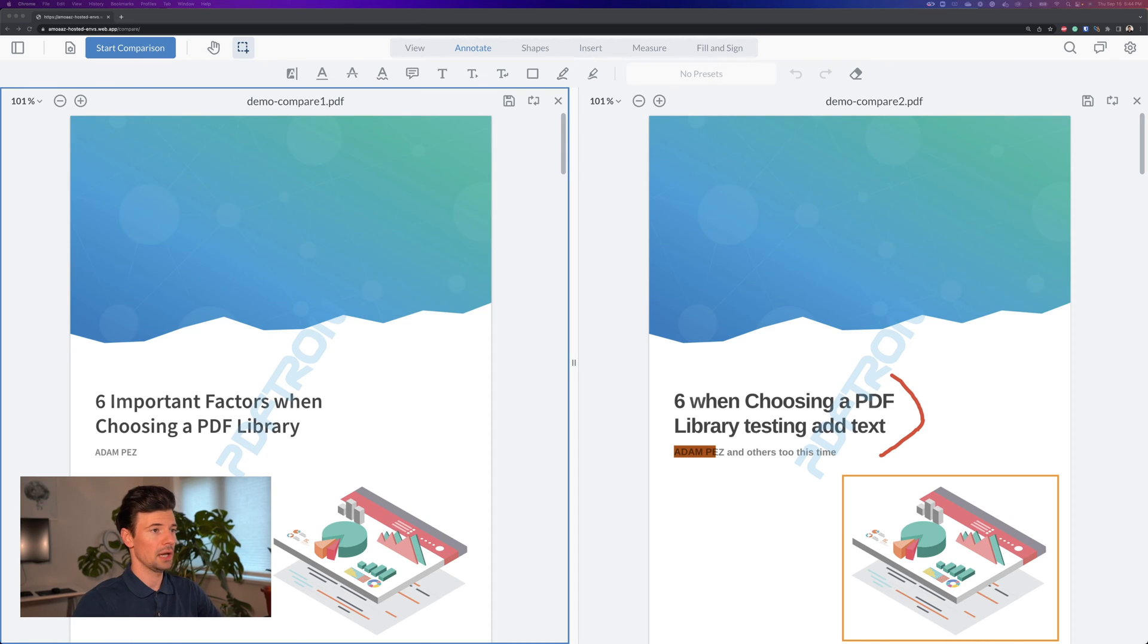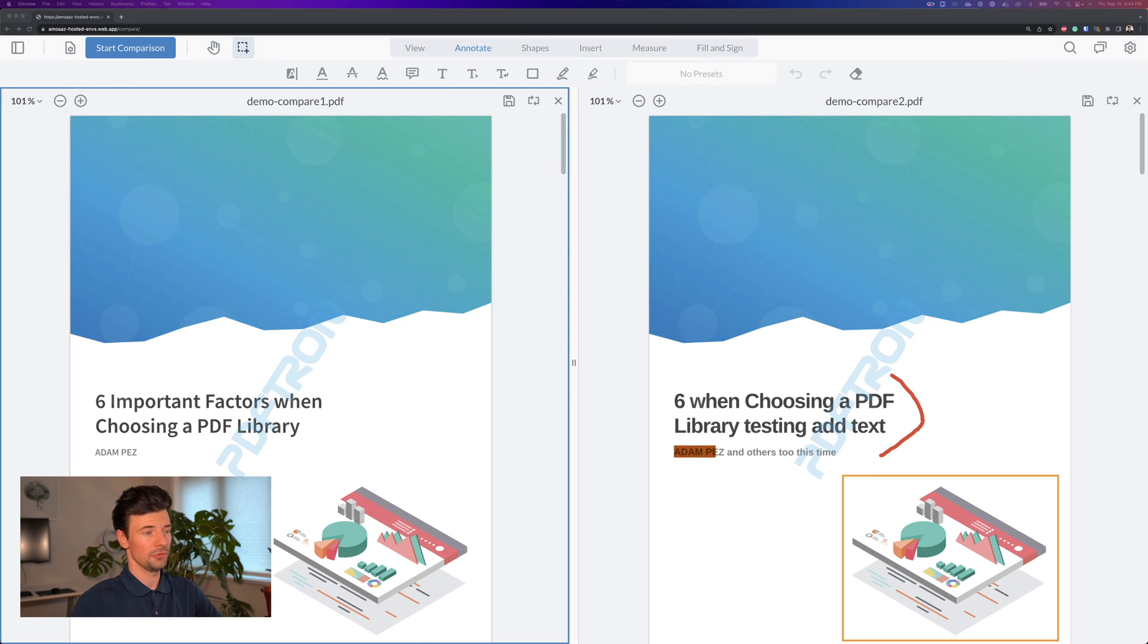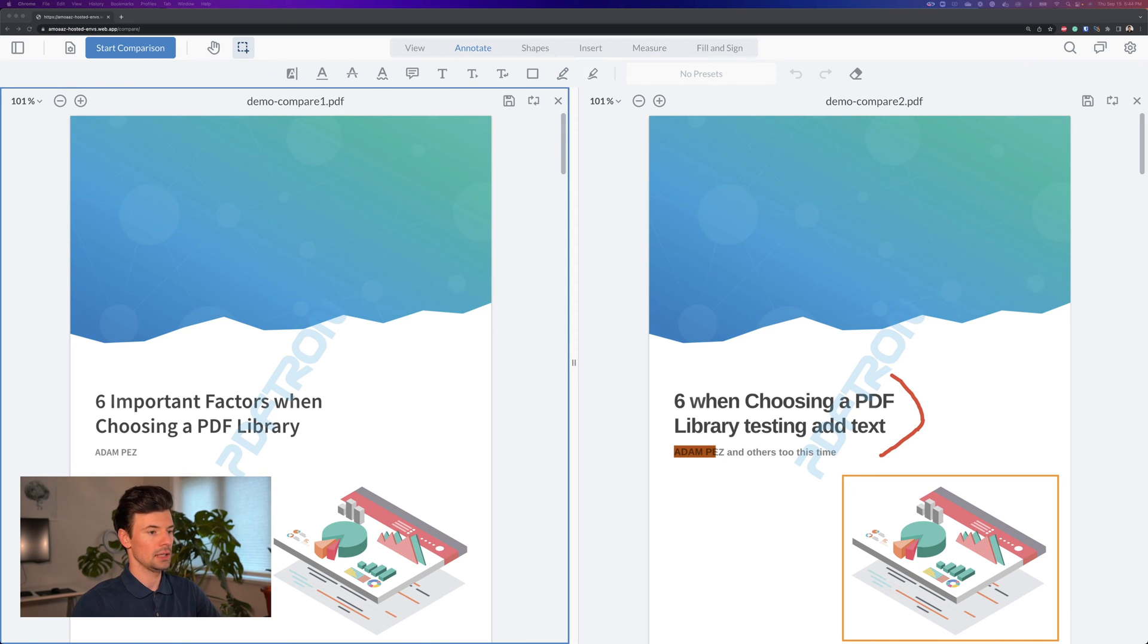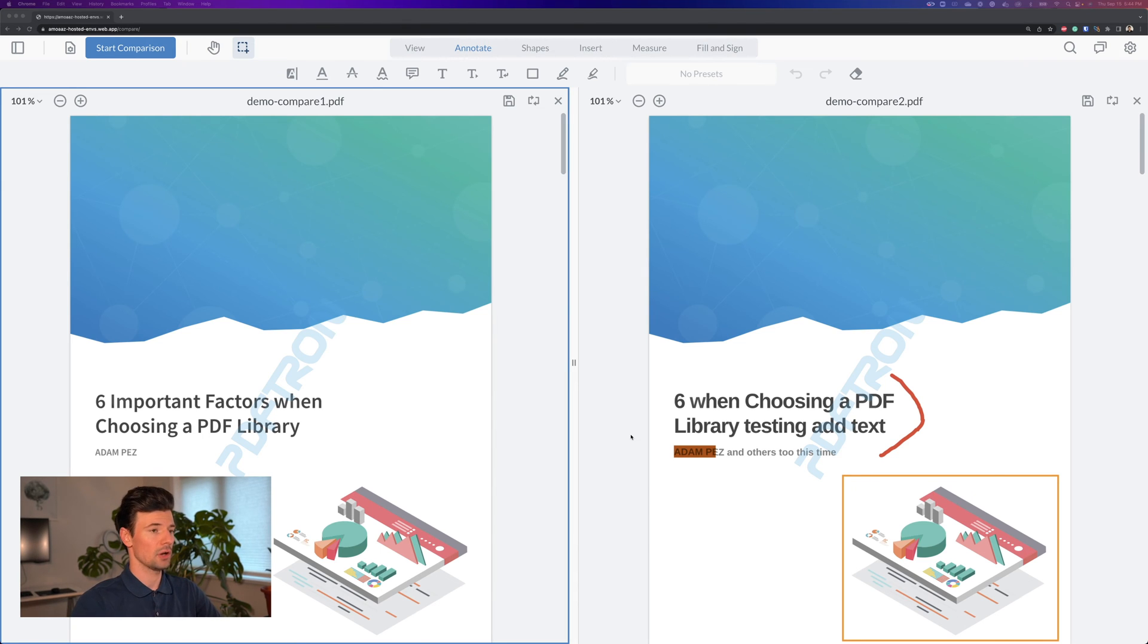Now here in front of me, I have two versions of the same document with some of the changes. Now it is possible to go ahead and go through them in this dual or side-by-side document view and manually inspect for changes.